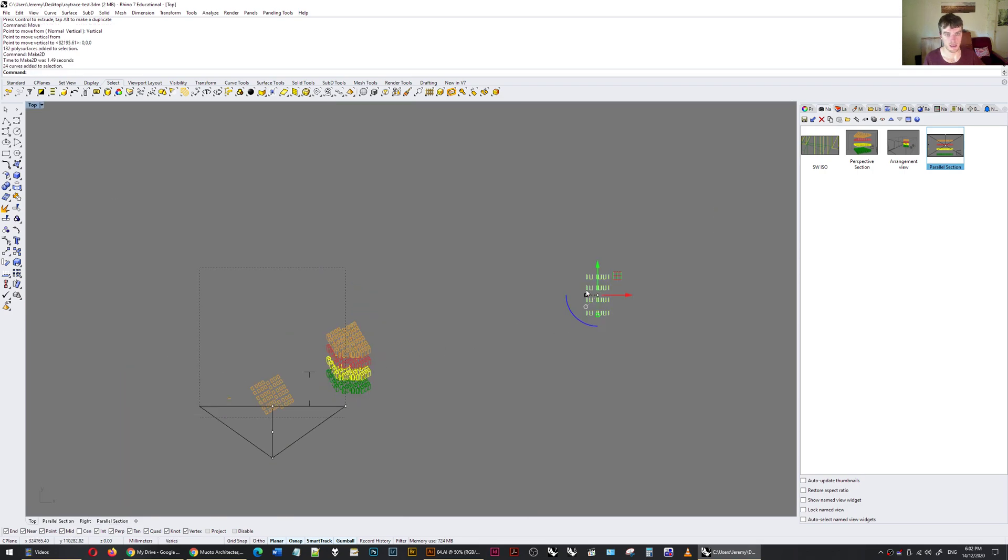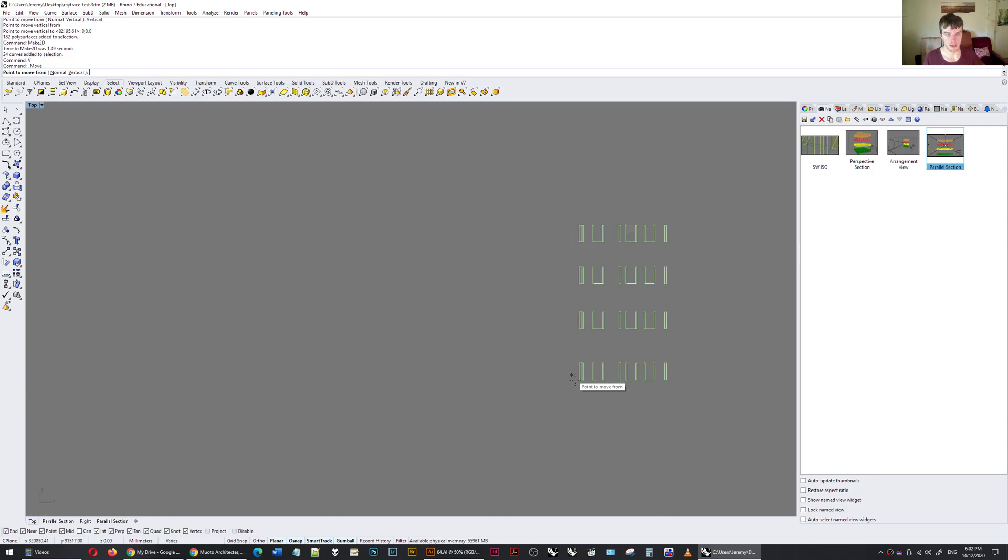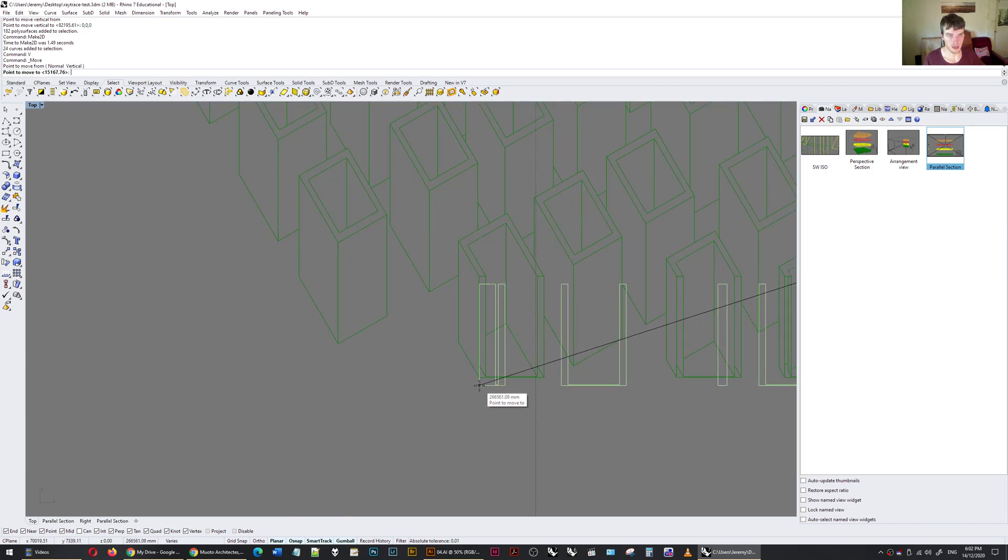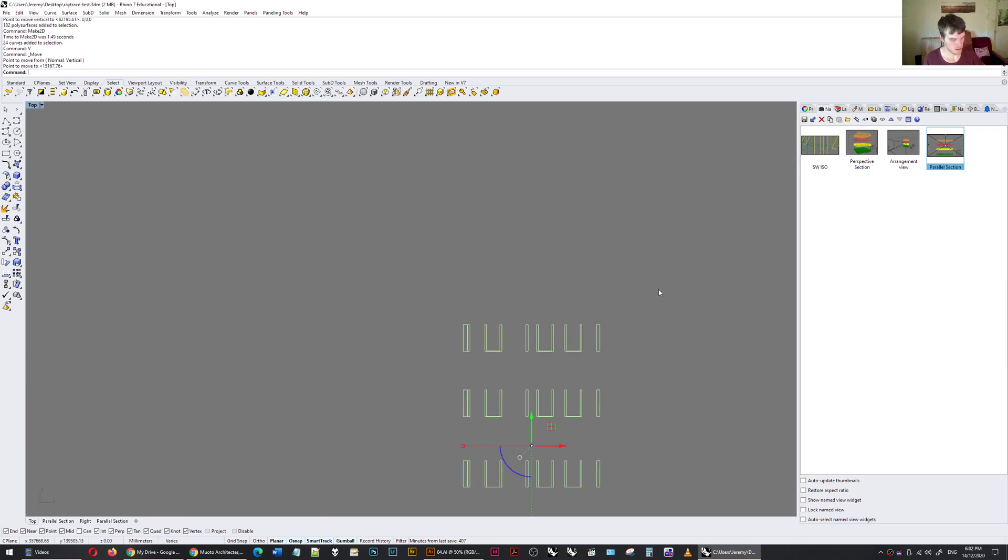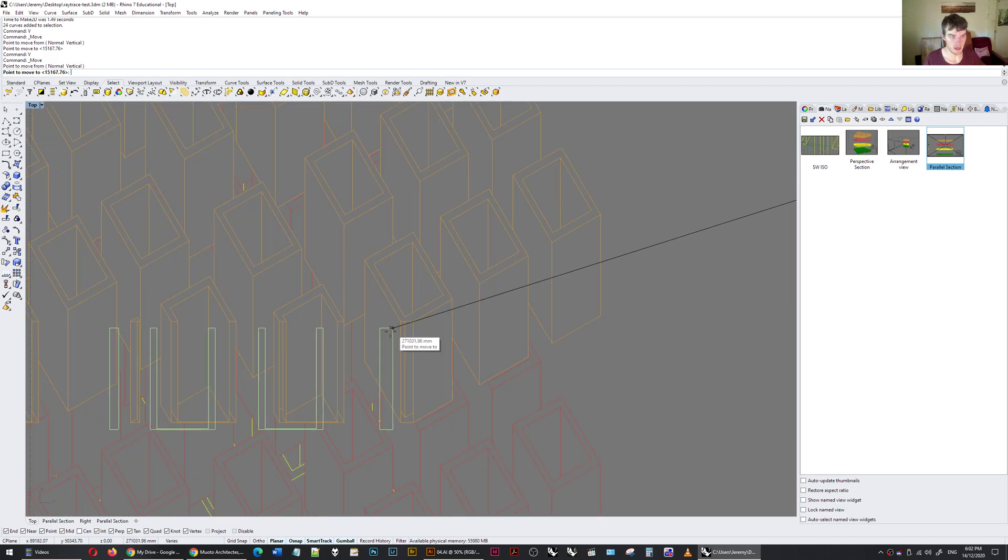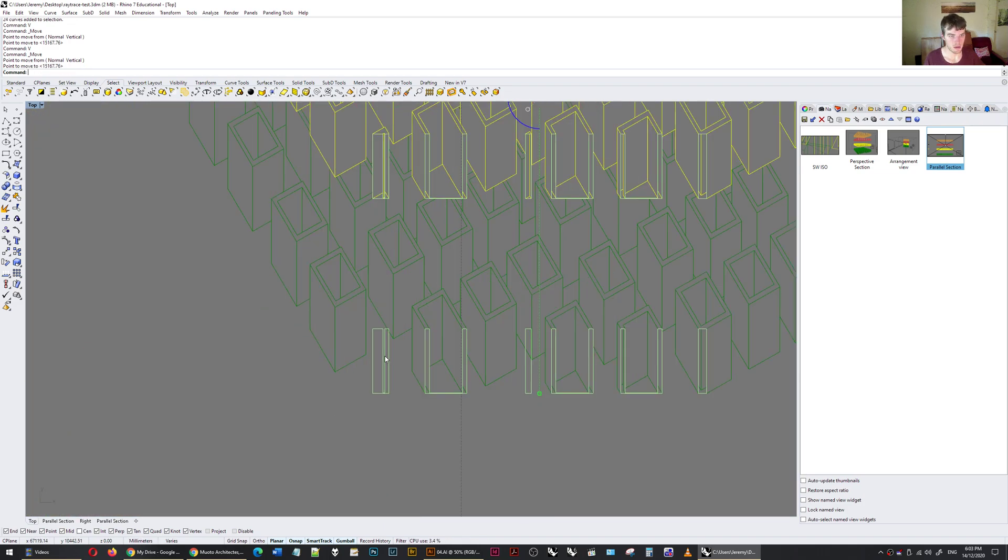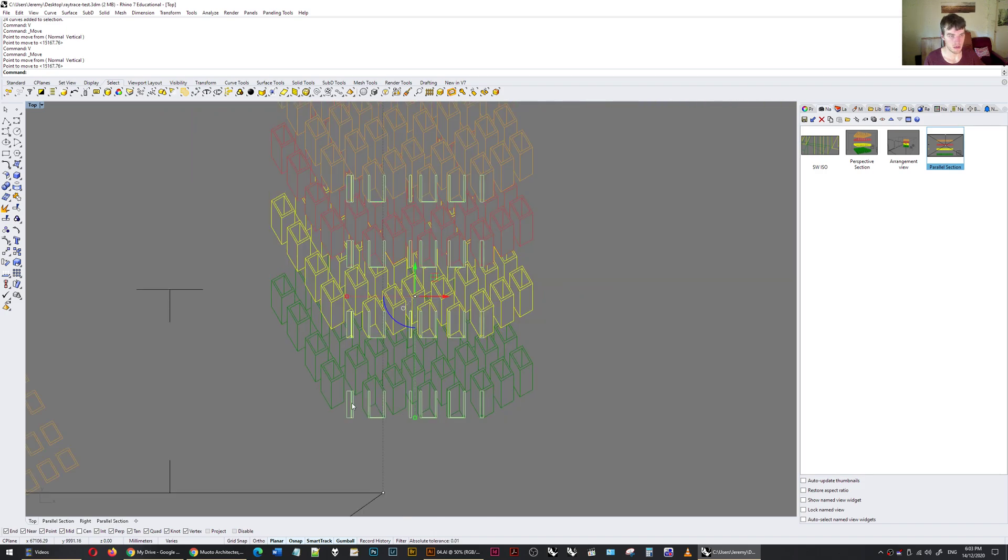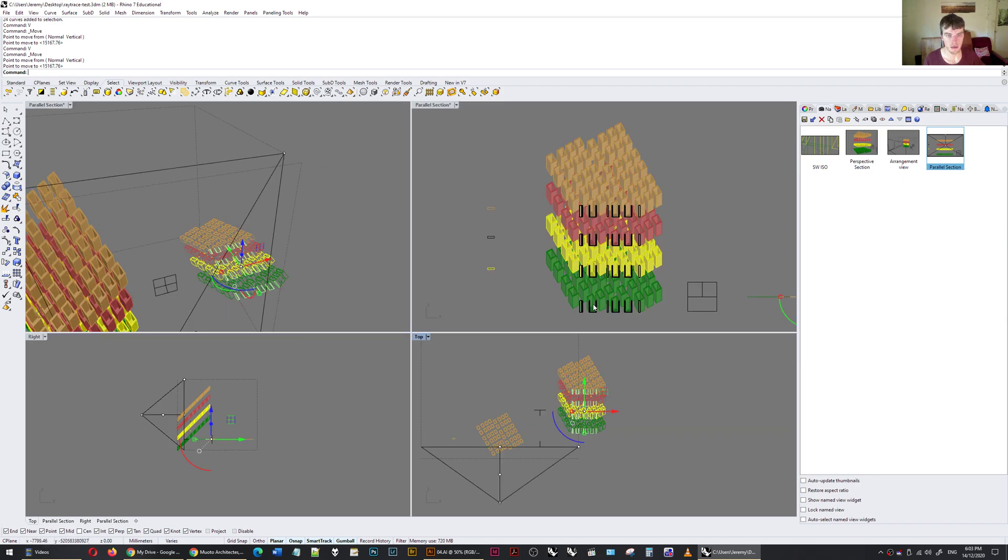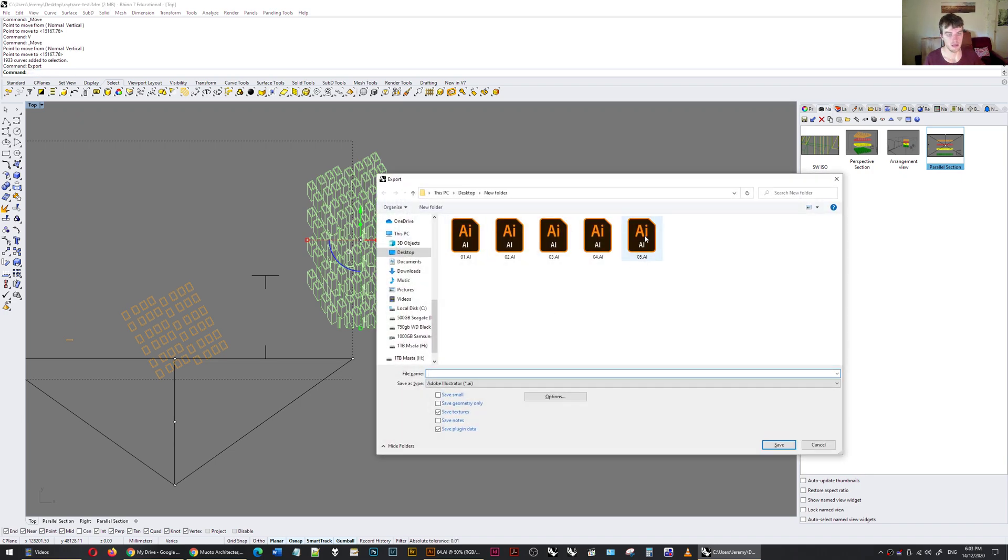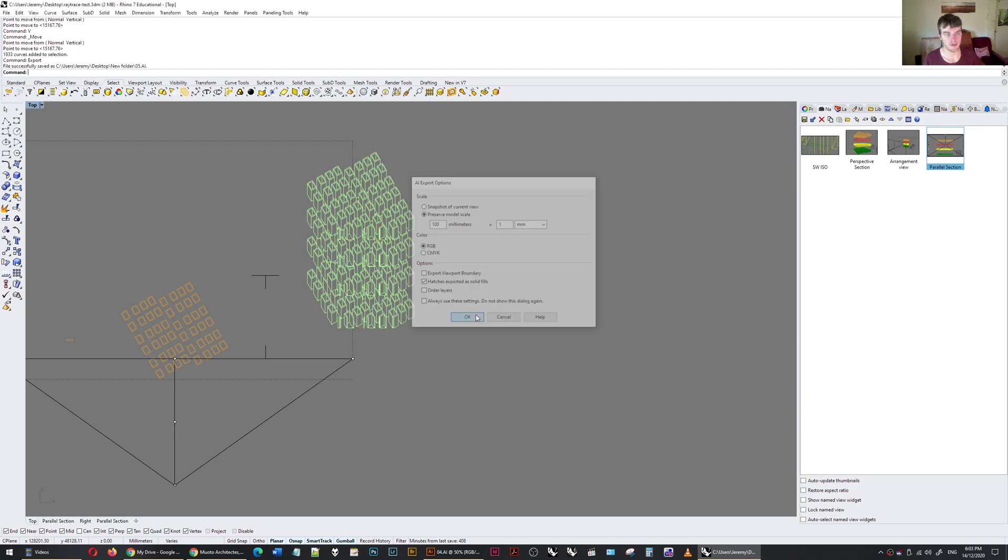I'm going to take these clipping plane sections and move them over. From the top viewpoint, take this, export, scale one to 100, press OK.